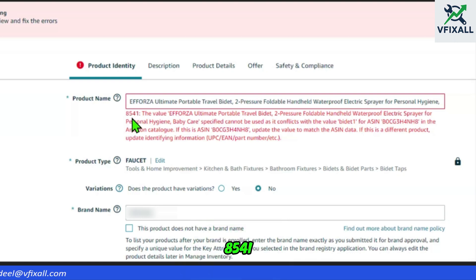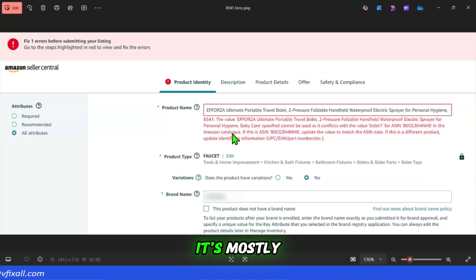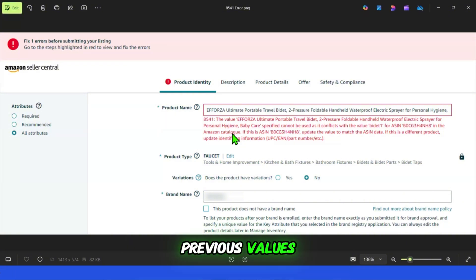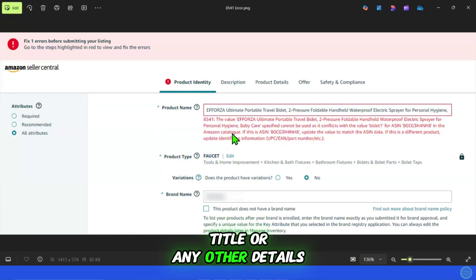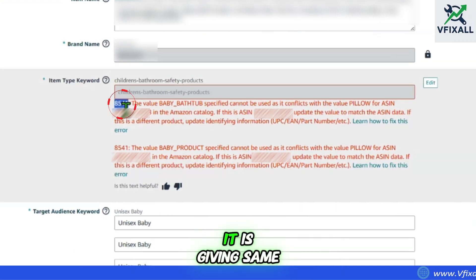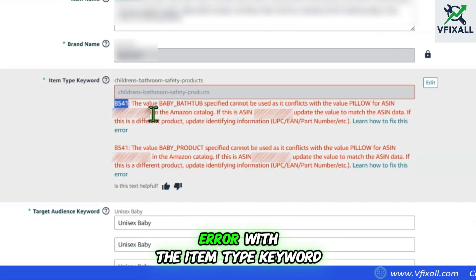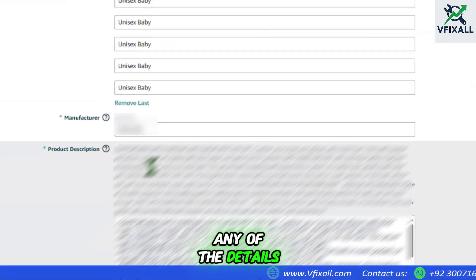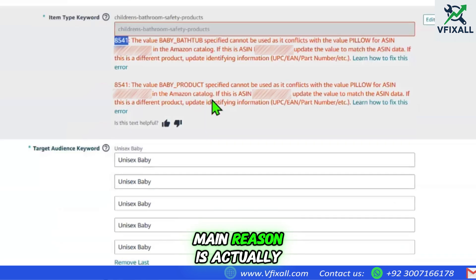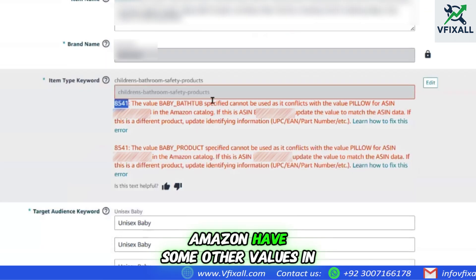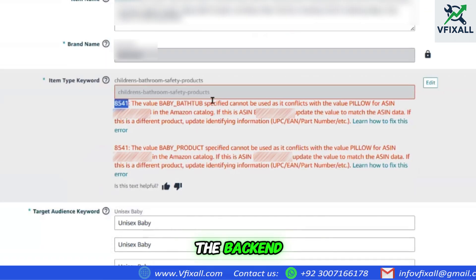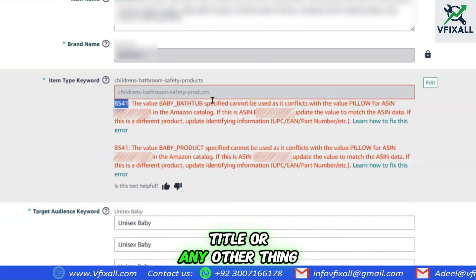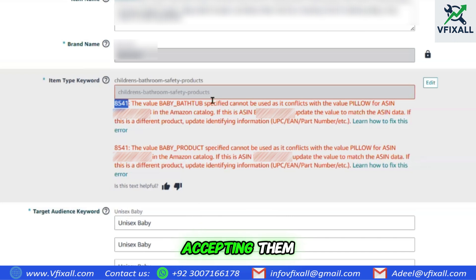So you are facing error 8541. It mostly pops up when Amazon locked your previous values. It could be with the title or any other details — like here we have another listing giving the same 8541 error with the item type keyword. This error could be with any of the details in the backend. The main reason is Amazon has some other values in the backend catalog, but you are updating the title or something else, so Amazon's system is not accepting them.